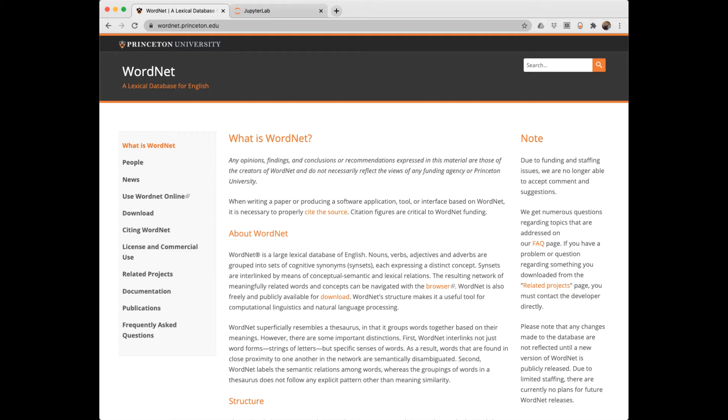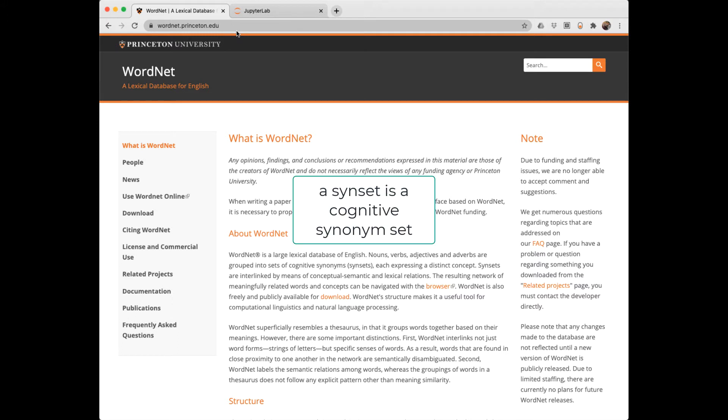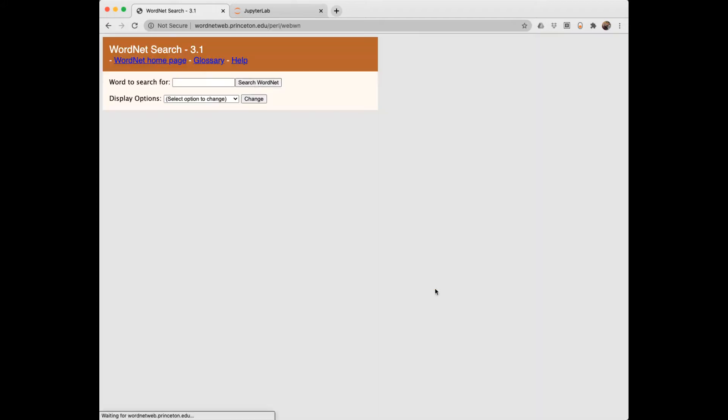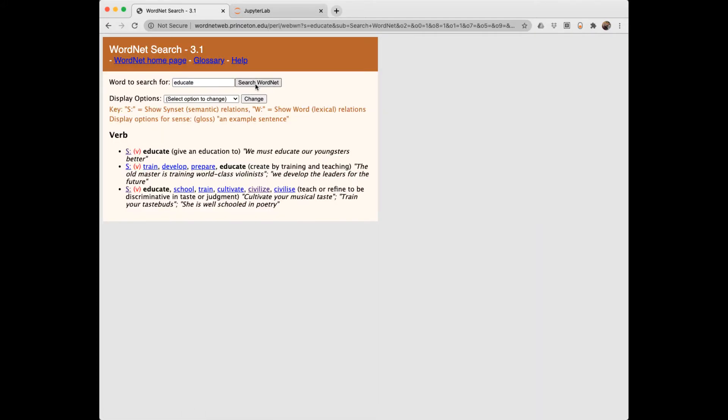The first tool we look at is WordNet. I'm here on the site wordnet.princeton.edu. WordNet is a lexical database of English nouns, verbs, adjectives, and adverbs. WordNet organizes these words into a hierarchy of synsets. A synset is a synonym set. Let's take a look here in the browser. Let's look for the word educate.